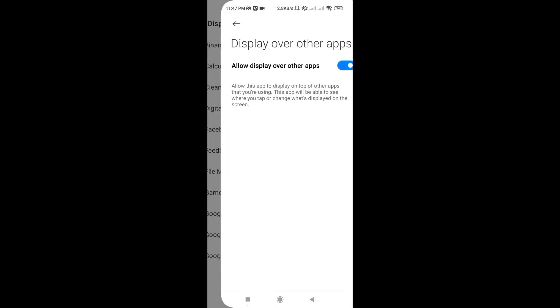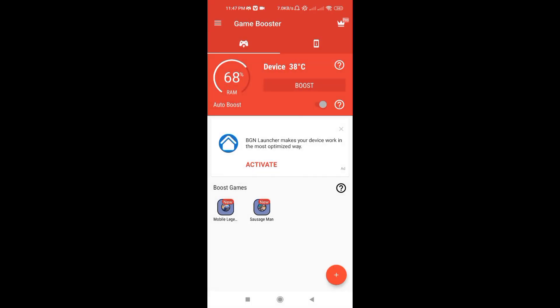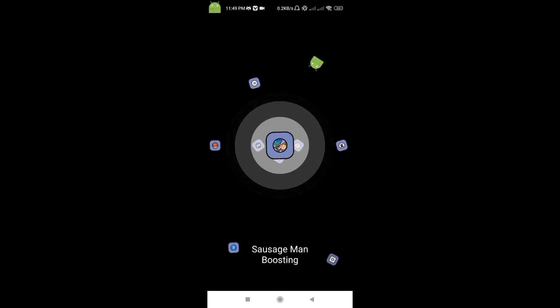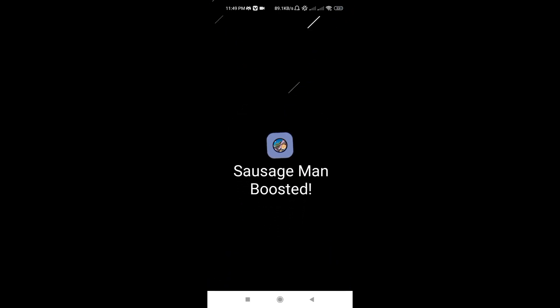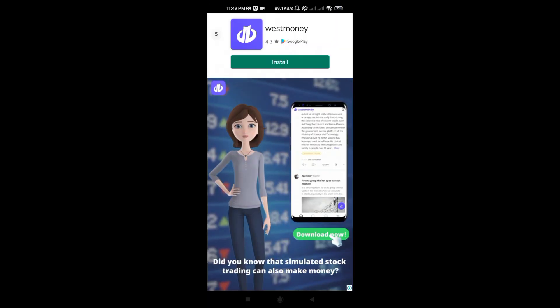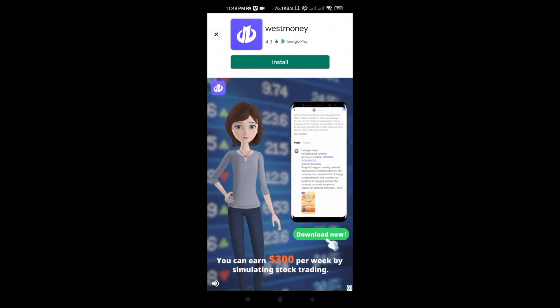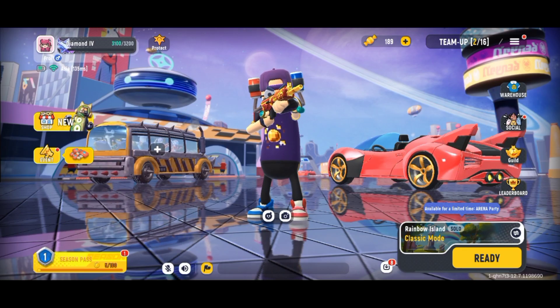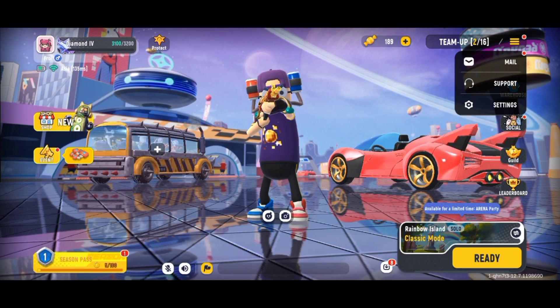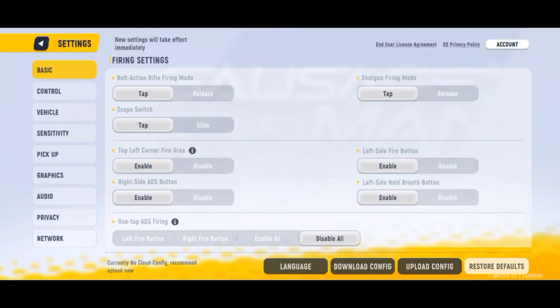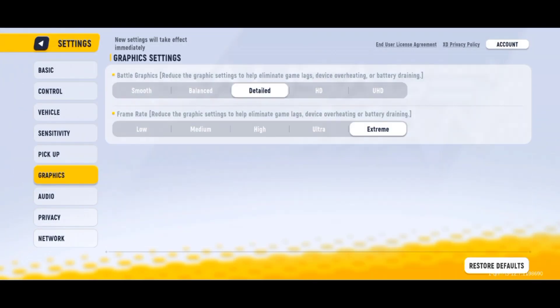After doing all of that, you can now click and open the game. Then watch a short ad to activate the booster before launching the game. After opening Sausage Man, go to your settings, select graphics, and follow my graphic settings.